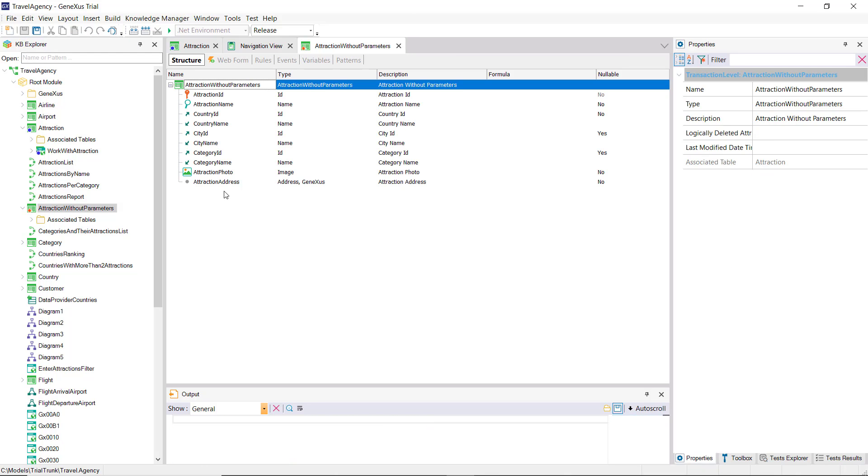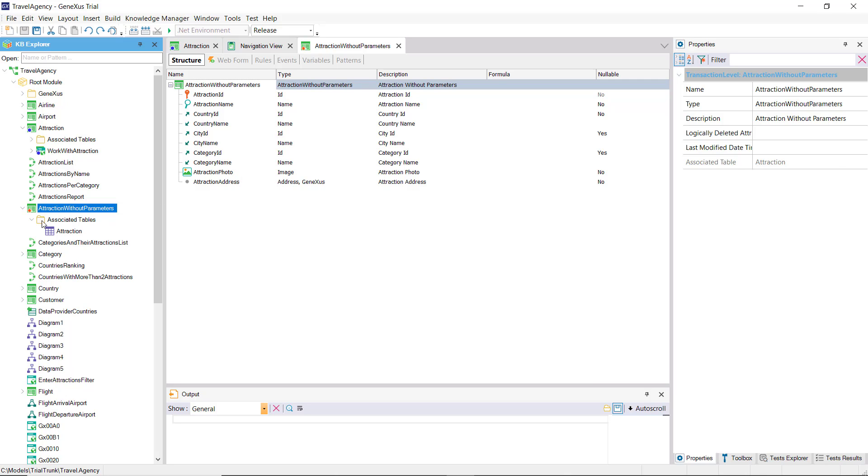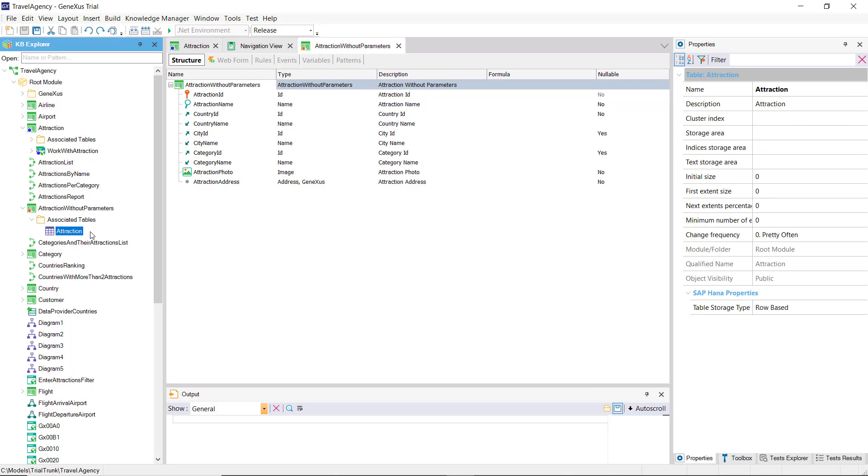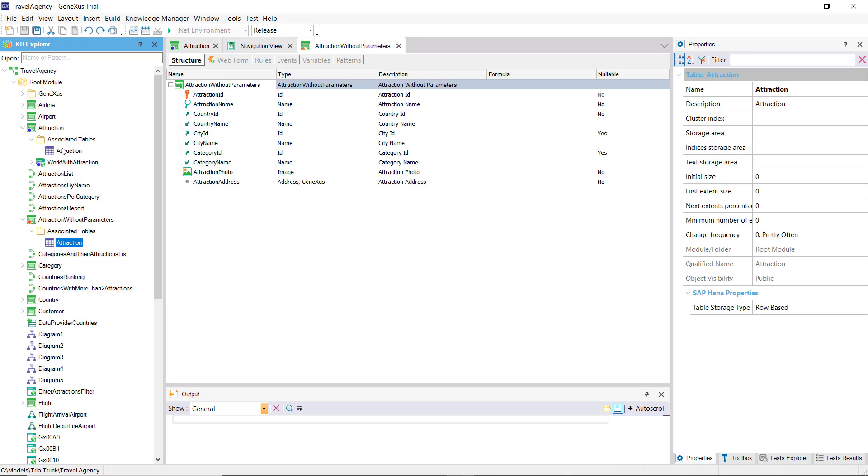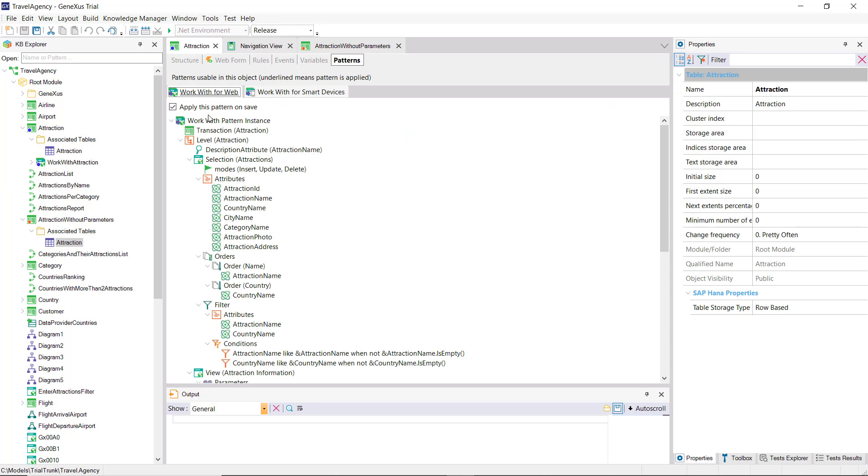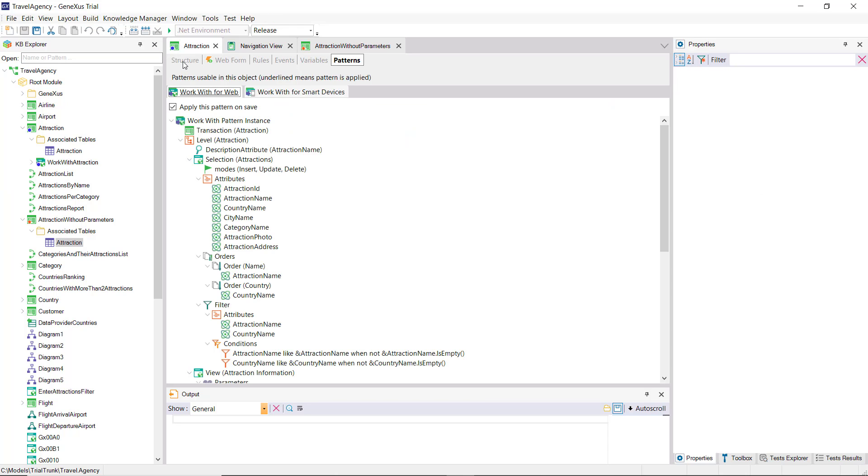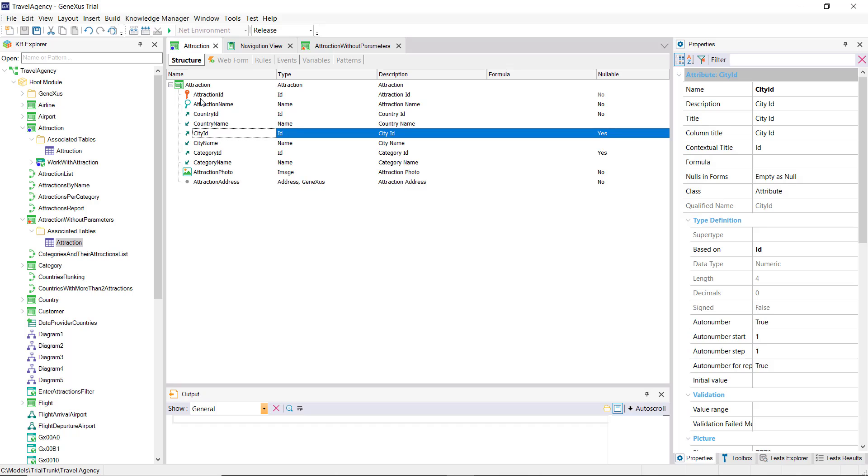We'll leave the error rule, and delete all the events that have been added by the pattern. Note the table on which this transaction will insert, change, and delete records. It's exactly the same as the table in the attraction transaction. Why? Because the identifier is the same. These transactions are called parallel transactions. They share the same table, but the programs are independent.